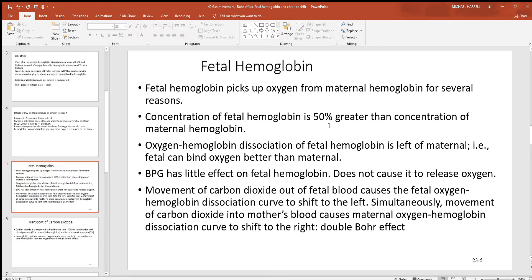Fetal hemoglobin can do this more easily than adult hemoglobin for several reasons. Fetal hemoglobin has a greater concentration of hemoglobin, which helps it have an attraction for that oxygen. The oxygen-hemoglobin dissociation curve is shifted more to the left, meaning fetal hemoglobin has a stronger attraction for oxygen. Also, there's a material called BPG that causes the red blood cells and hemoglobin to release oxygen, but that doesn't really affect fetal hemoglobin — so if it's not affecting them, they won't be releasing their oxygen, causing them to bind to oxygen better.